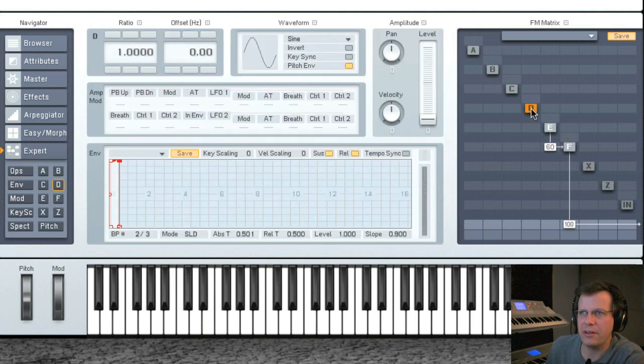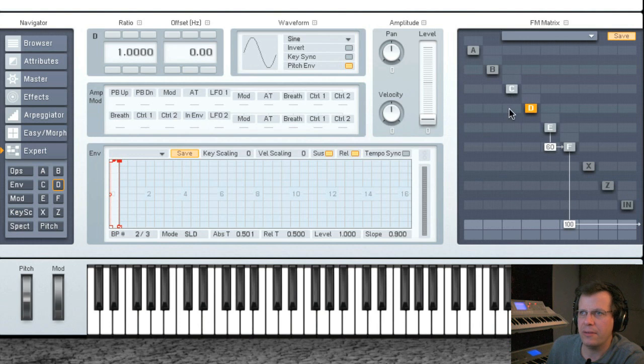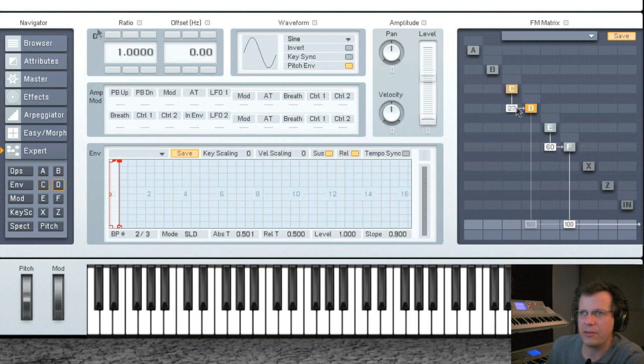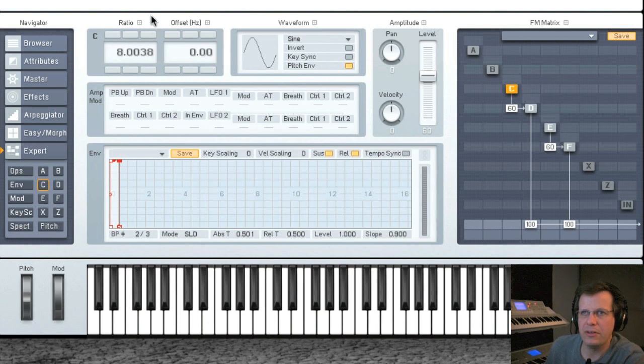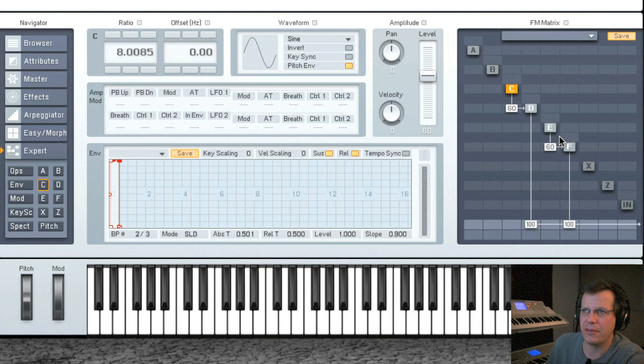So we go to D and right click to turn it on, and we need to right click to turn on C. Let's set them to look exactly like E and F, to eight also. Maybe let's detune it just a little bit. Now the envelopes are very different.